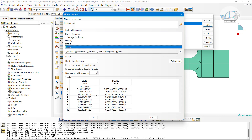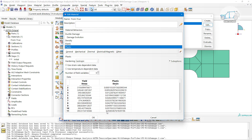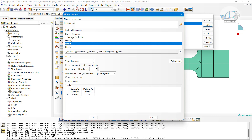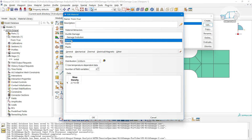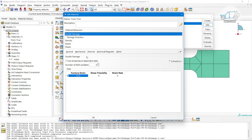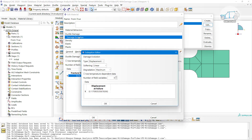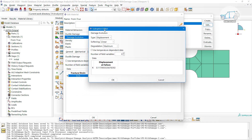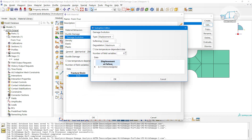The damage parameters cannot be found from calibration, but elastic and plastic properties for the two-stage strain can be found. This is my plastic behavior - you can see the plastic strain is around 0.05. The elastic properties are: 70 GPa Young's modulus, 0.33 Poisson's ratio, and you can define the density. Next are the damage parameters, which play a very important role. Damage evolution was discussed in my previous video briefly - please go through that if you haven't.